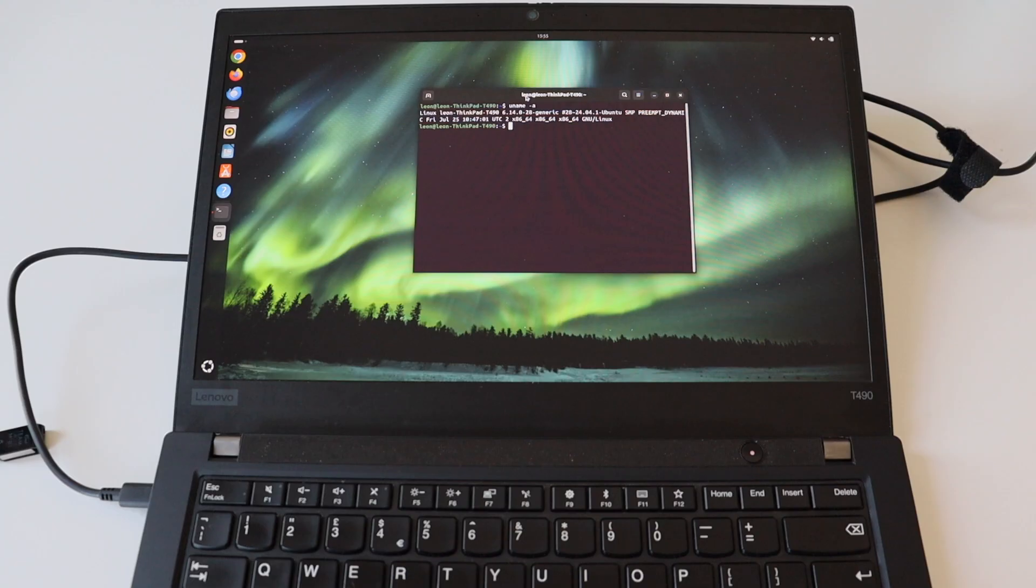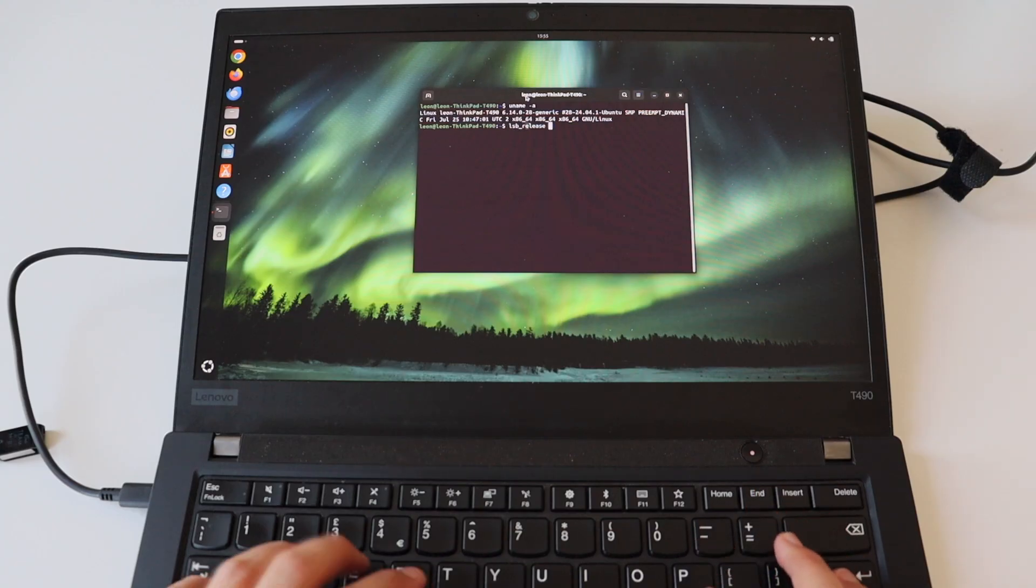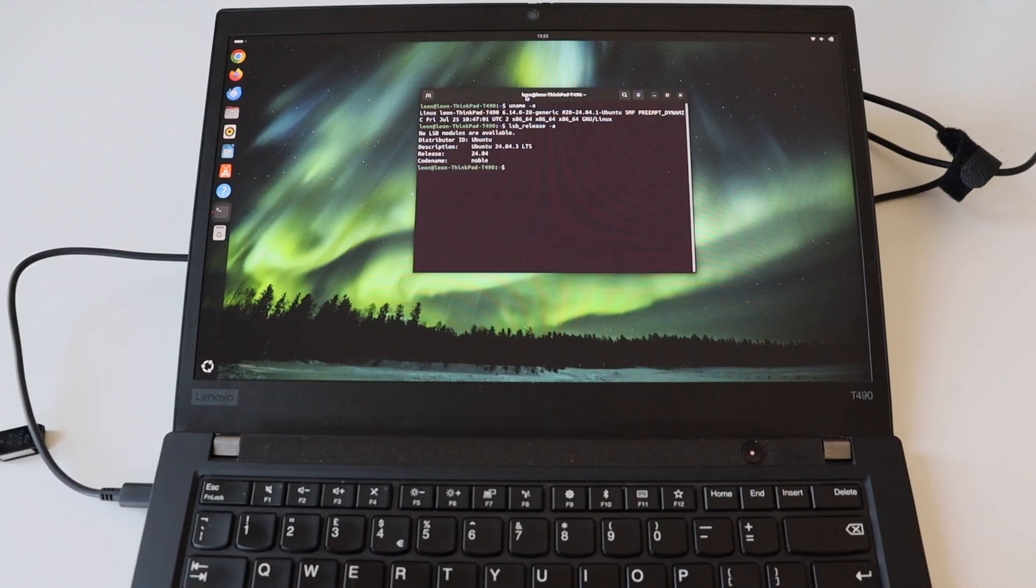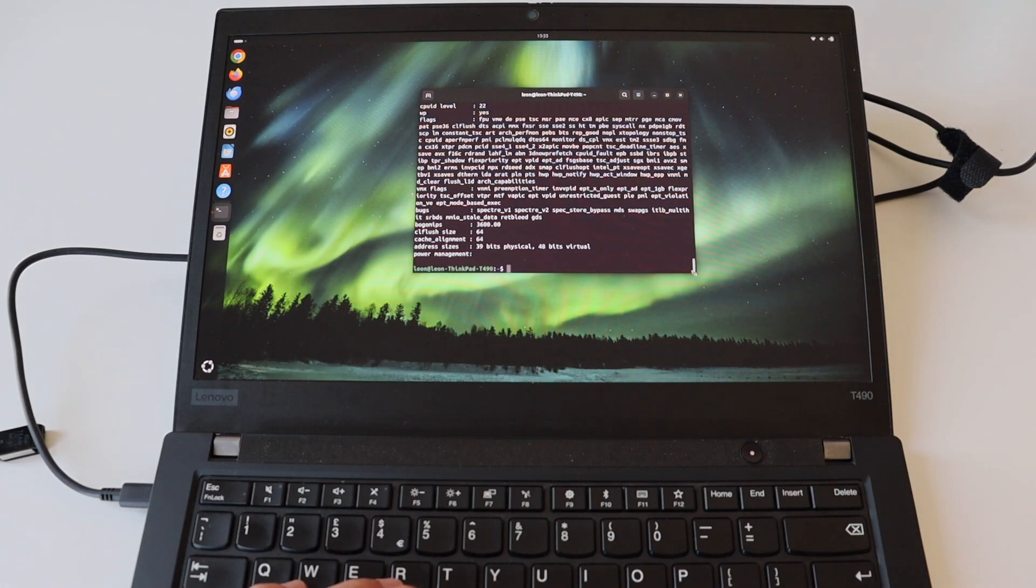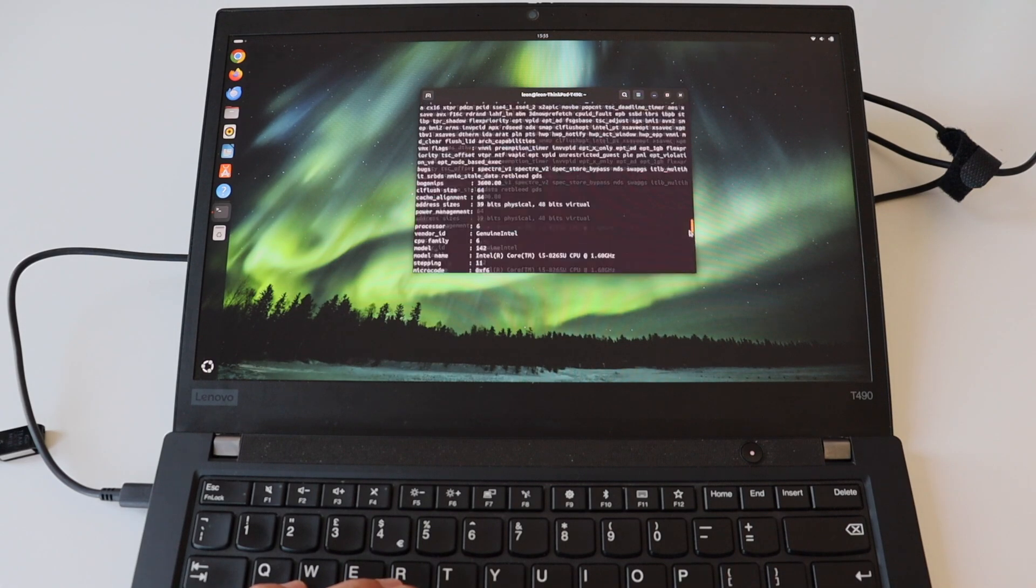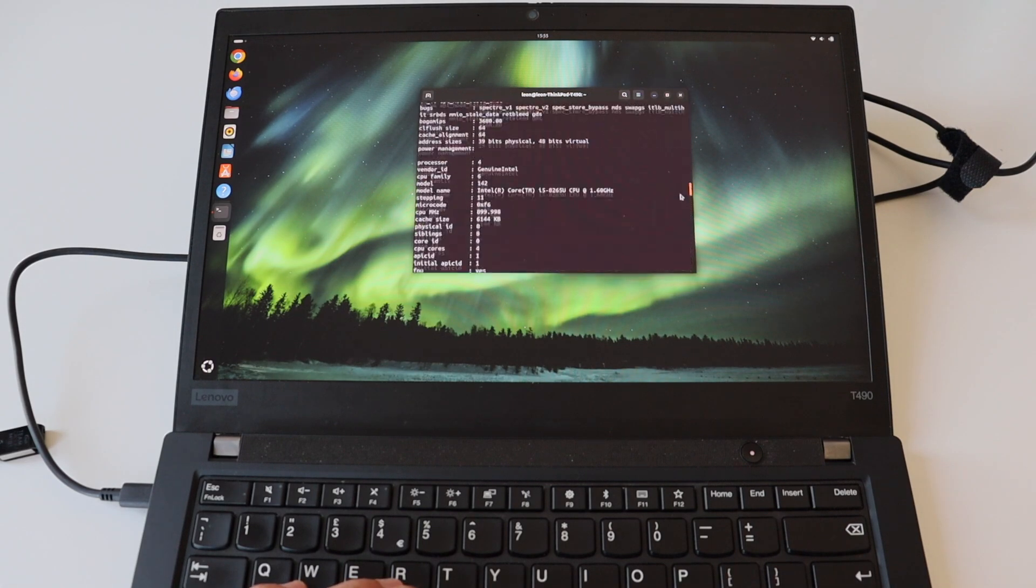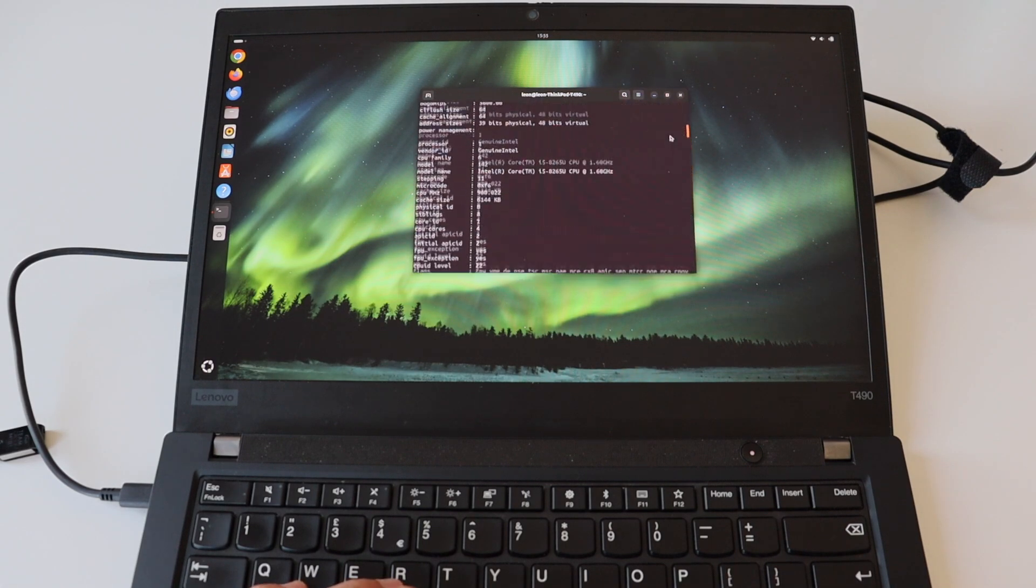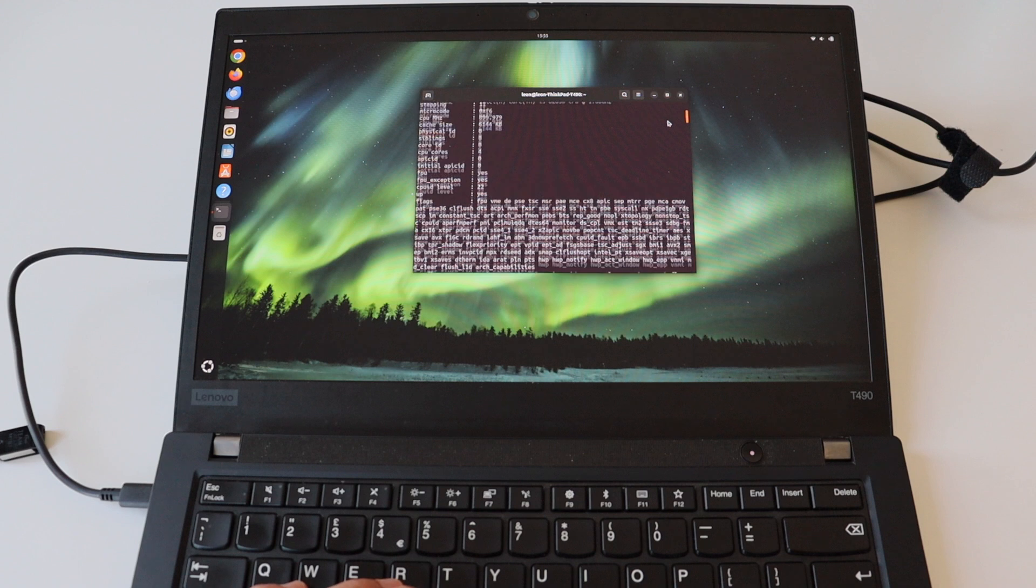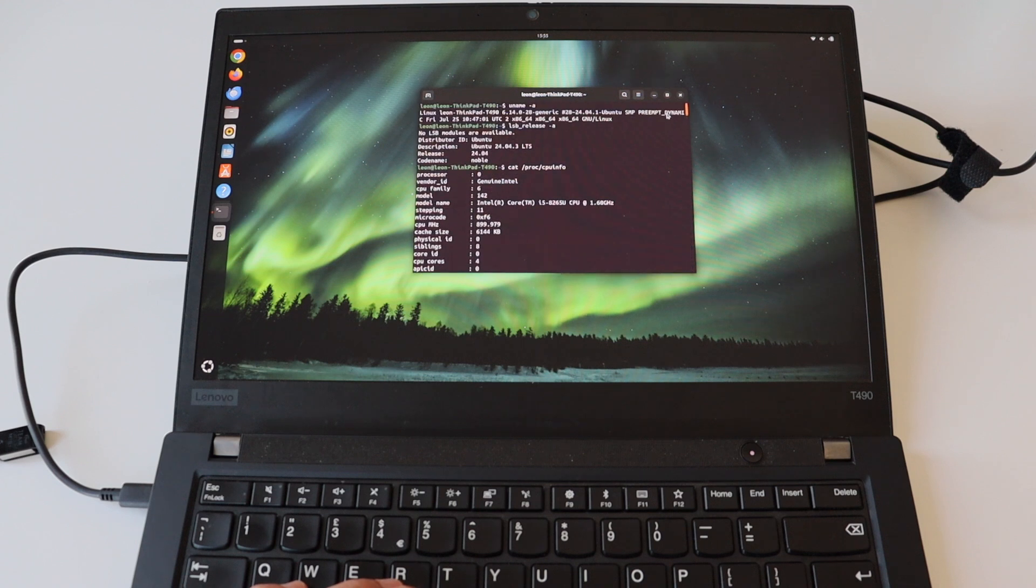So I'm running Ubuntu 24.04 long-term support release. Ubuntu has LTS release every two years. The next one is coming in April 2026 or at least it is expected then.